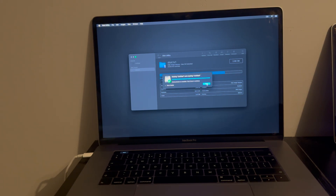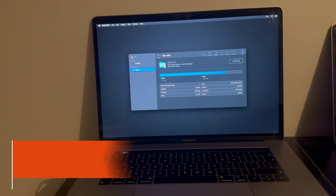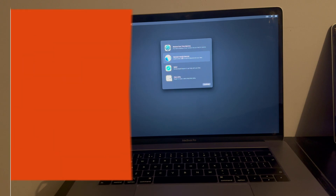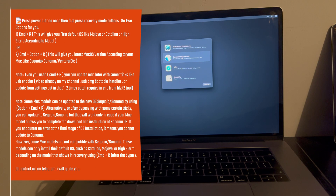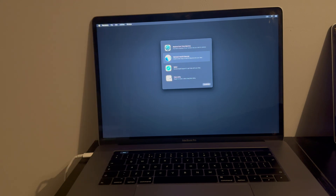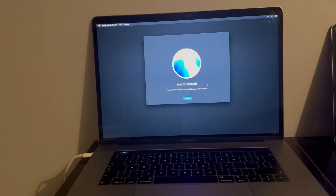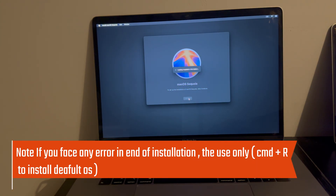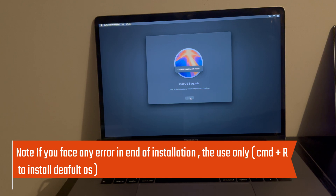The SSD is erased. Go back and now install the OS — click Continue. I used the Command+Option+R recovery option, which is why it's showing macOS Sequoia or macOS Sonoma. If you used Command+R only, it will give the older default version like Mojave, Catalina, or High Sierra depending on your model. Let's wait for the installation to complete — I'll fast forward the video to save time.